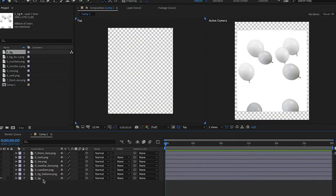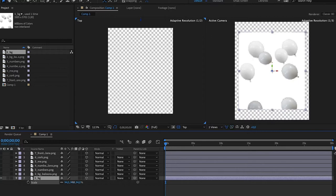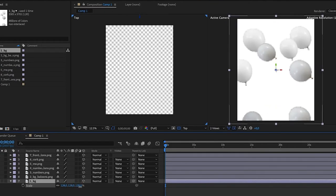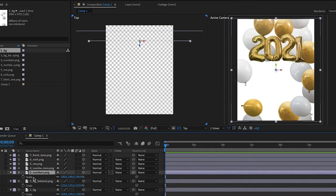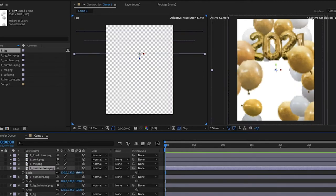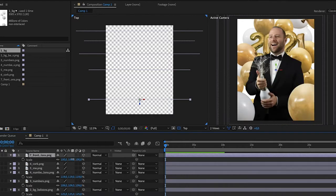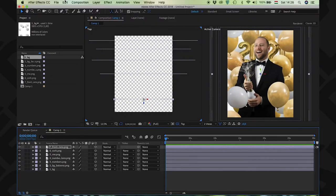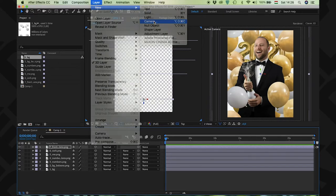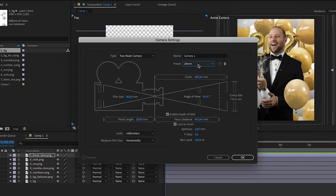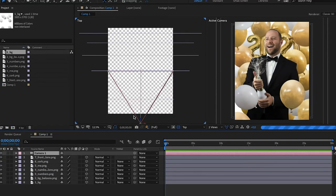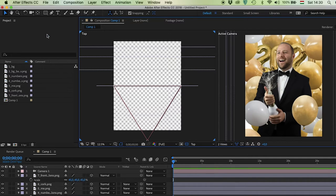I will select the background layer, hit the S button, and here you will see three numbers — if you move it, it will resize the image. Now click on layer, new, and add camera. I will select the 28mm camera, and also make sure that you check in this enable depth field. Now you have this triangle, which is actually the camera and what the camera can see. In the top corner you will find the camera icon — click on it.